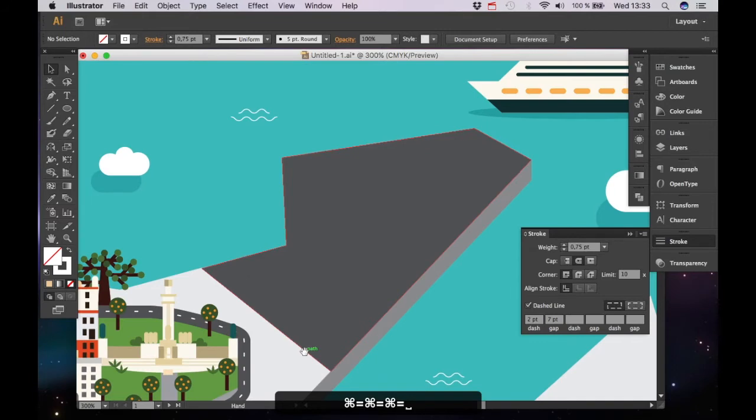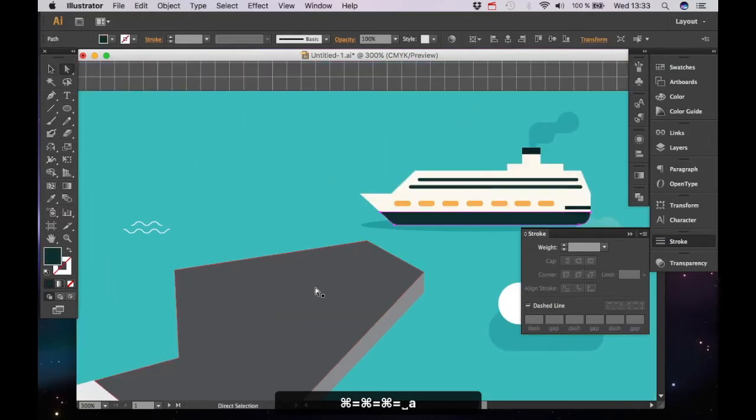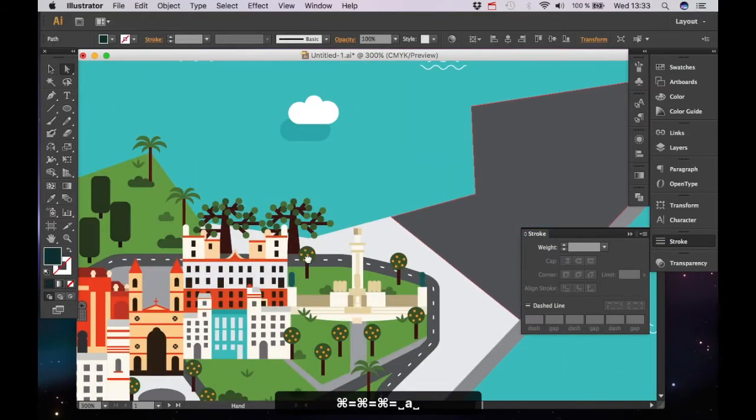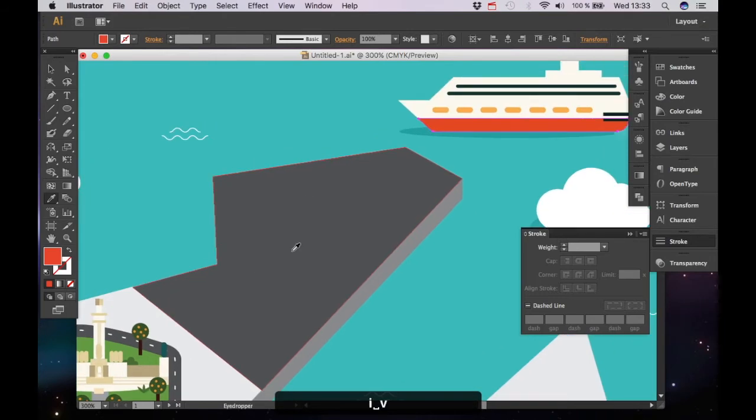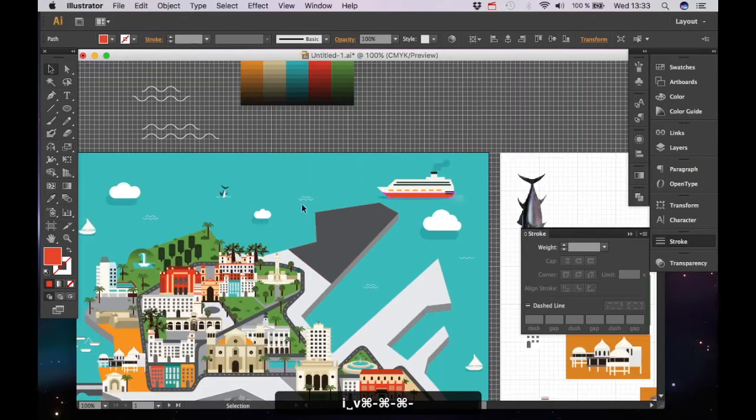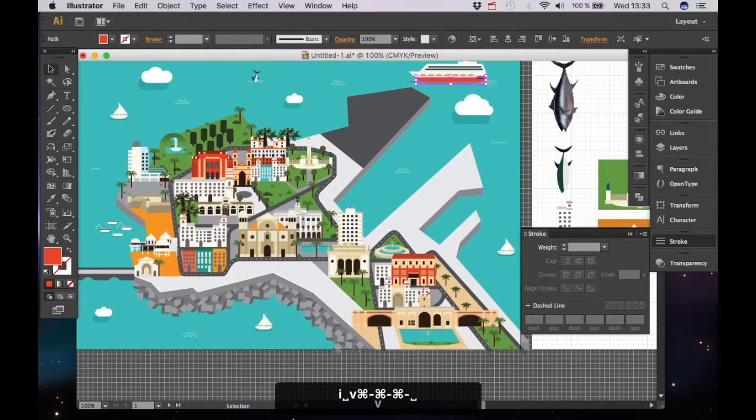And, I'm not completely pleased with the color of the cruise ship, so I'm going to change that one as well. I think that bright orange pops a bit more.